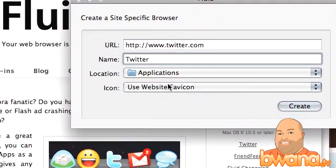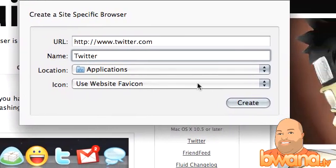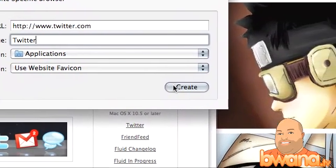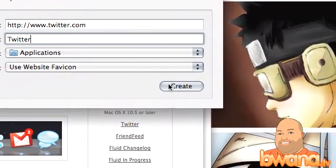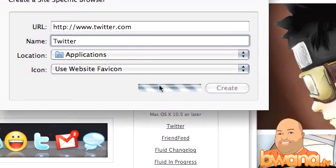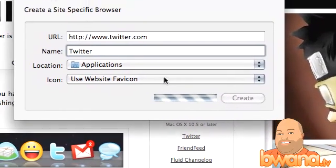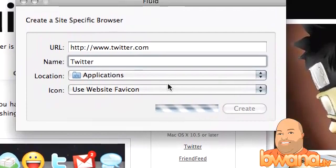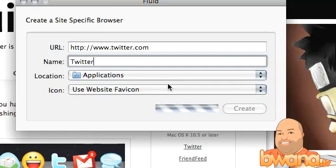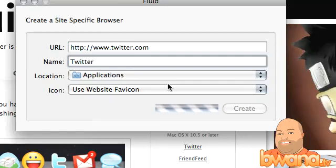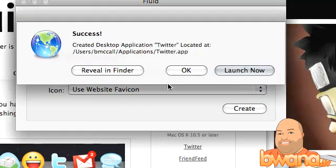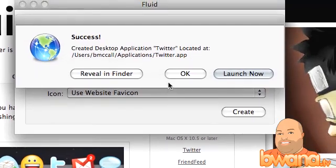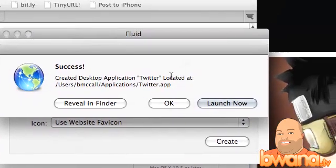I'll talk a little bit more about the icon a little bit later, how you can change it. I'm going to go ahead and click create. So what it's going to do is it's going to go to the site, get some information, then it's going to go ahead and build that .app file and then in a couple seconds it's going to let me know that it's finished doing what it needs to do. And voila. Successfully created desktop application Twitter located at my path there in Twitter.app.